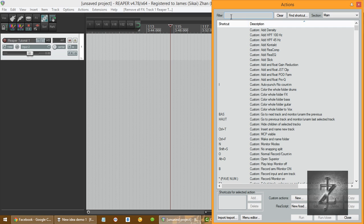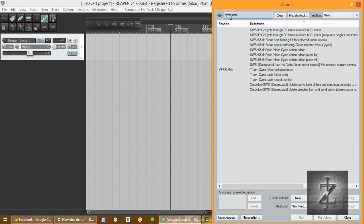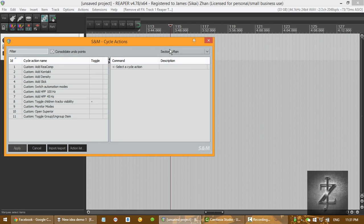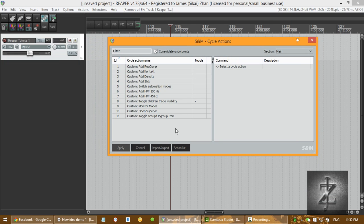The way we do it is, you go to action list, and type cycle action, and open this up. So I assume that you haven't used it before, because you're watching this video, so it's gonna be empty.